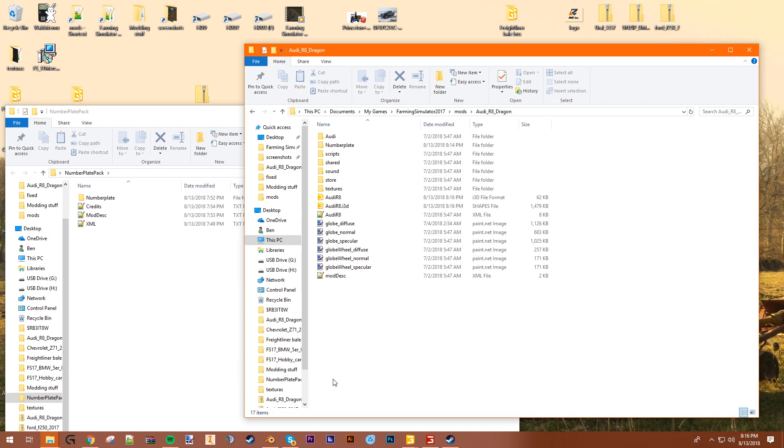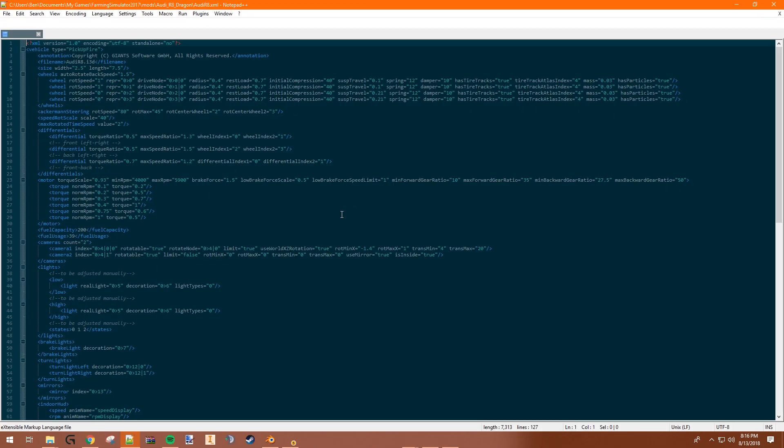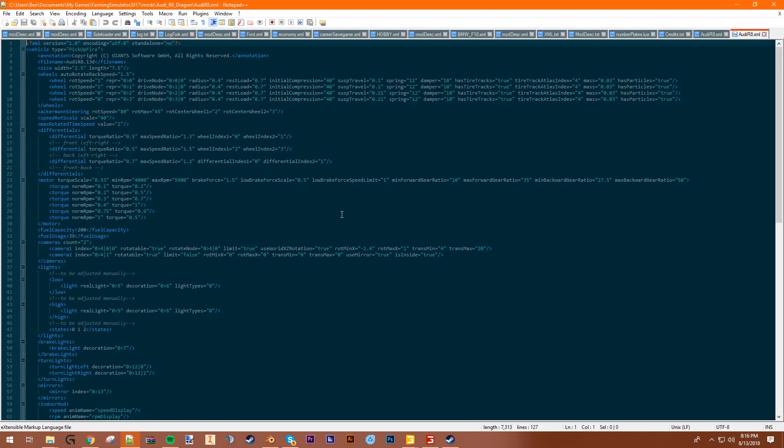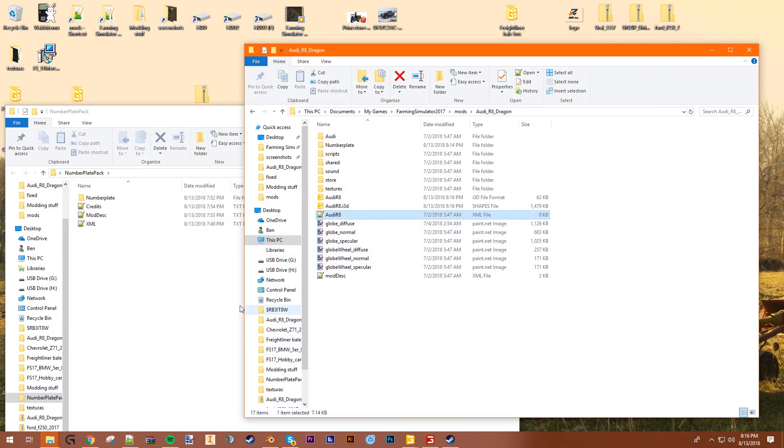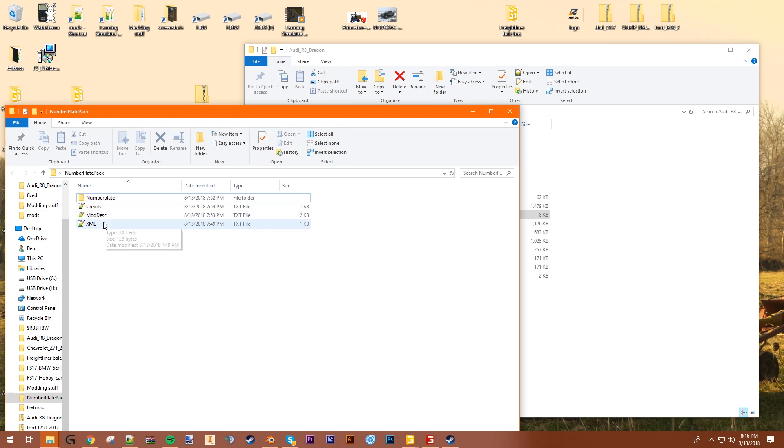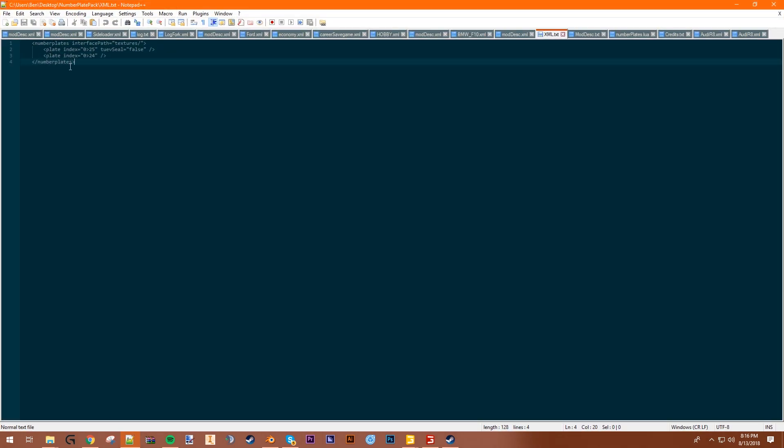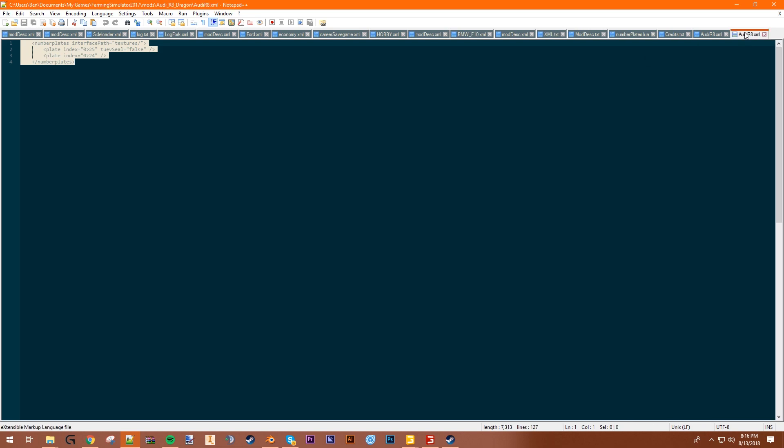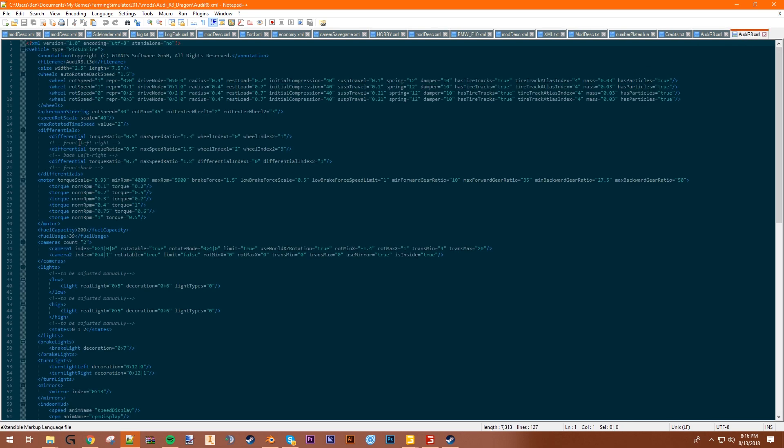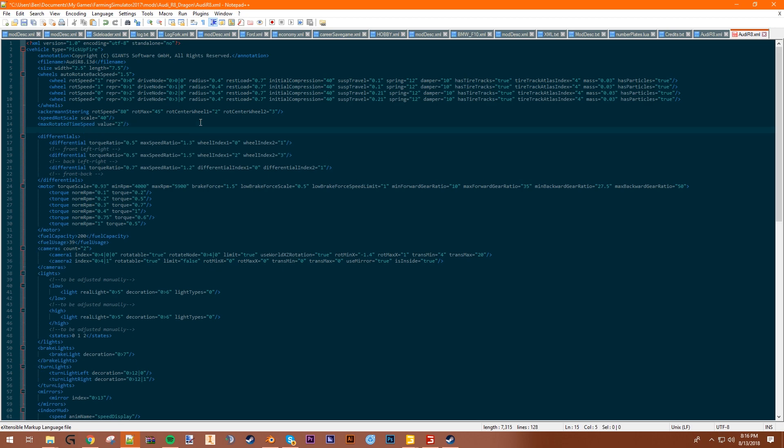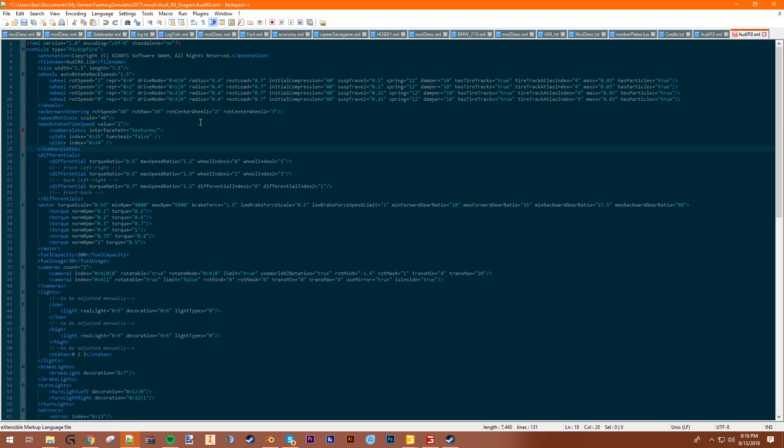Next up you want to open up the XML of the Audi, or whatever your mod is. Obviously it's not probably going to be the Audi, but you want to open the XML. You got the XML open? Great. Then you want to come over here to the number plate pack, open the XML. Take everything here, you want to copy that over here to the XML. And you want to come below the max rotated time speed value, just fire it in there.